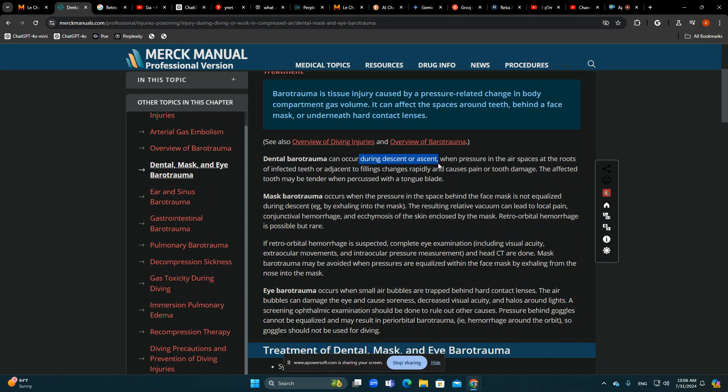Pain can occur during ascending or descending. The bubbles trapped in roots, cavities, or abscesses — wherever there is space — can form, expand, and cause pain: pain in the tooth, pain in a cavity, pain in an abscess. In very rare cases it can cause fracture of teeth.